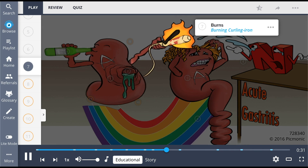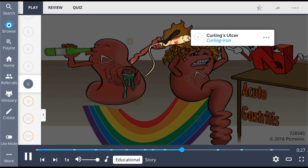Individuals with burns, portrayed by the stomach with her hair on fire, can also develop a specific type of ulcer called a Curling's ulcer, shown by the curling iron, due to significant loss of plasma volume, which leads to sloughing of the gastric mucosa.